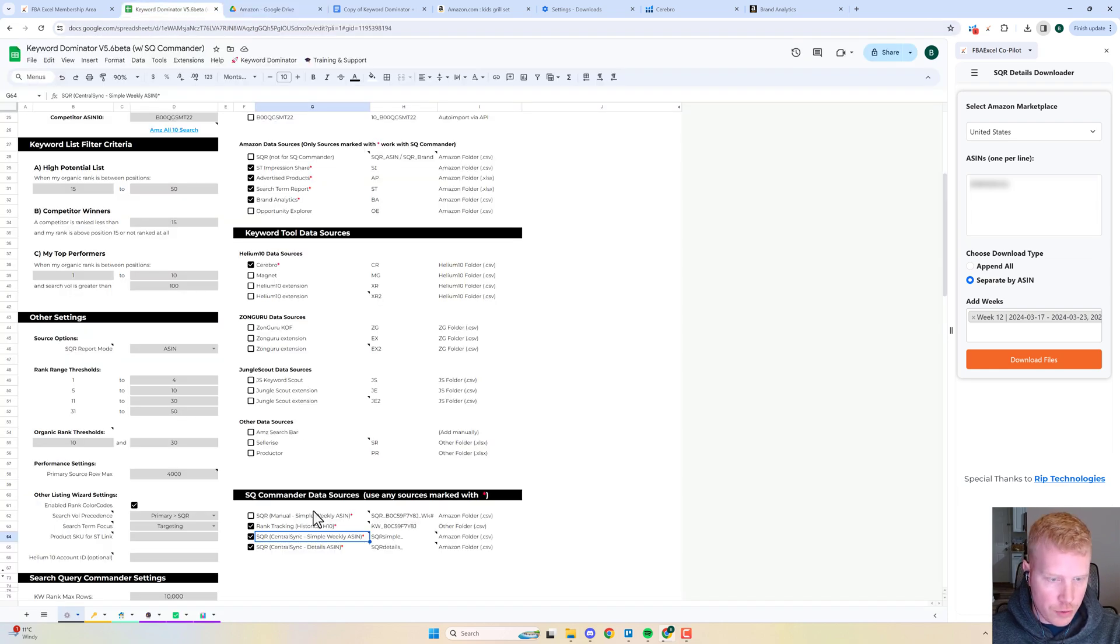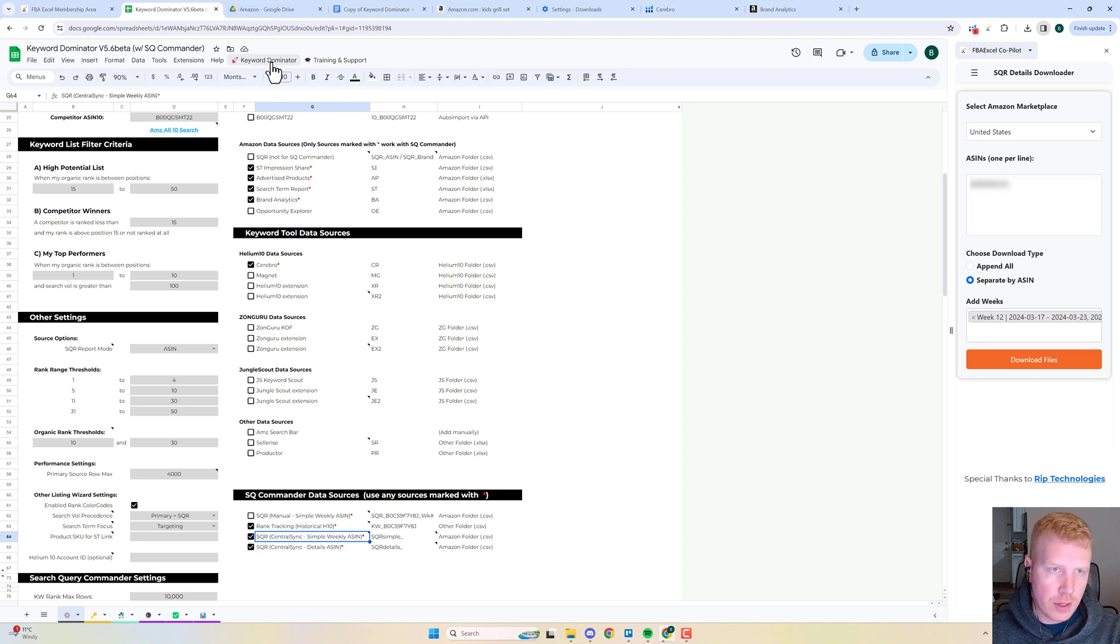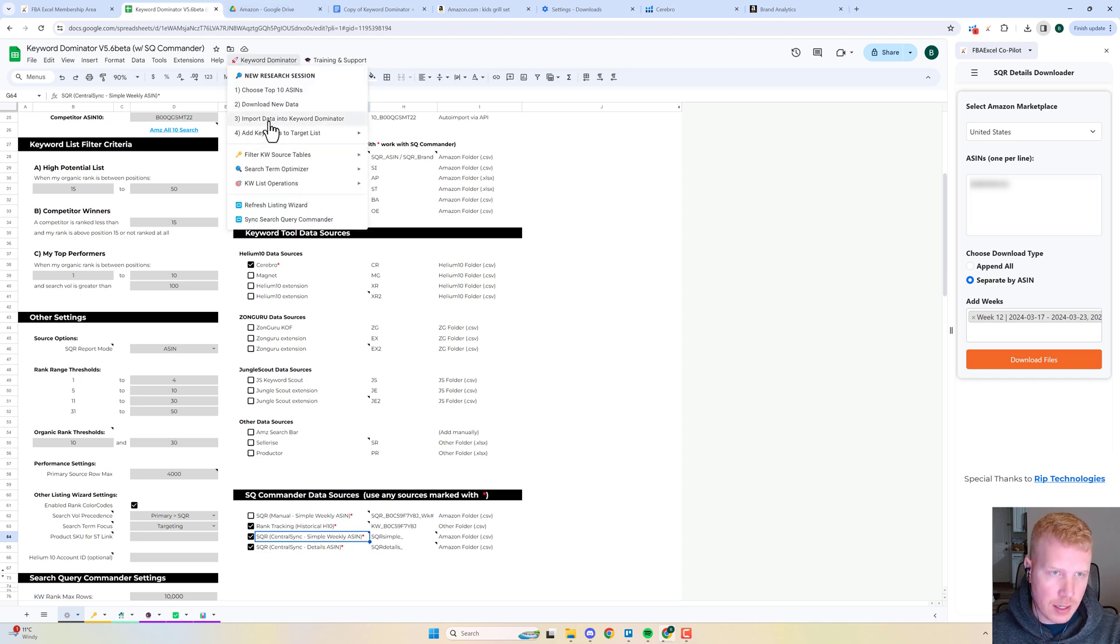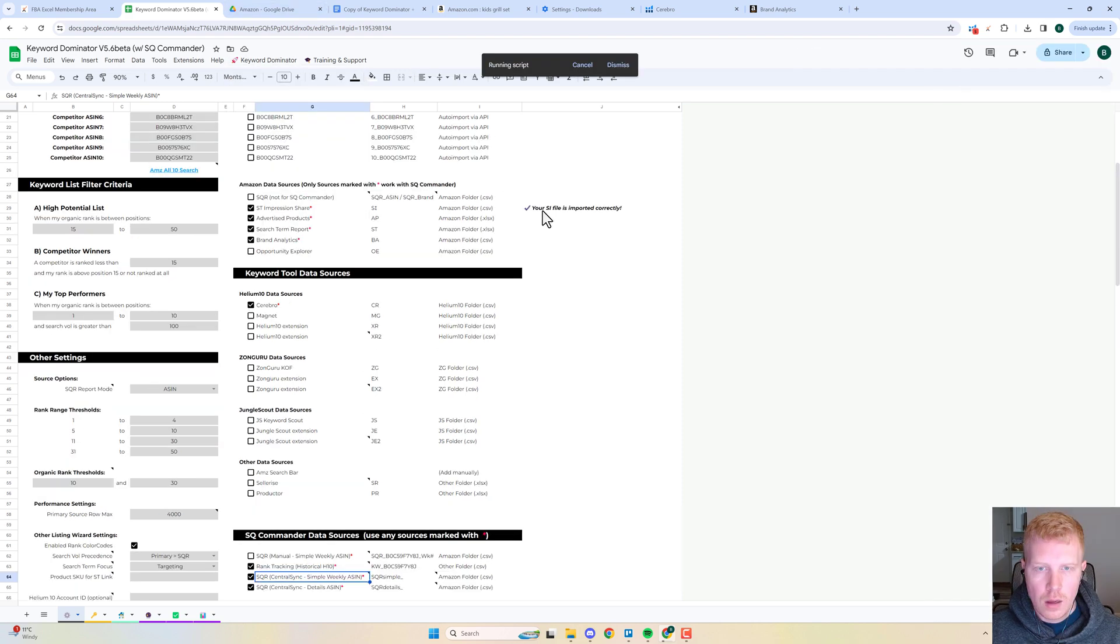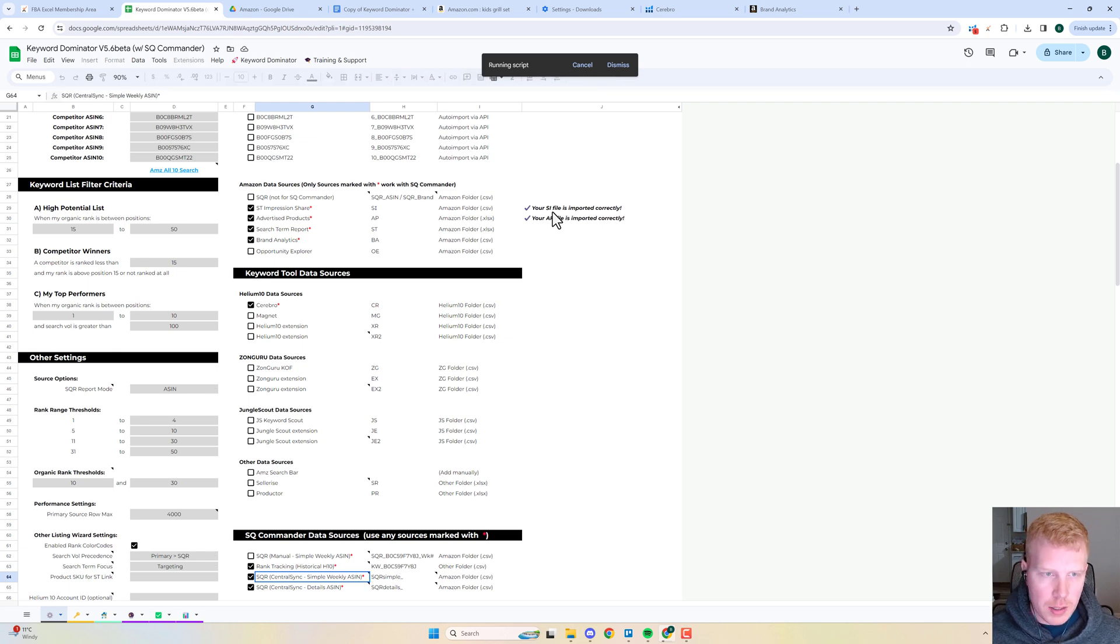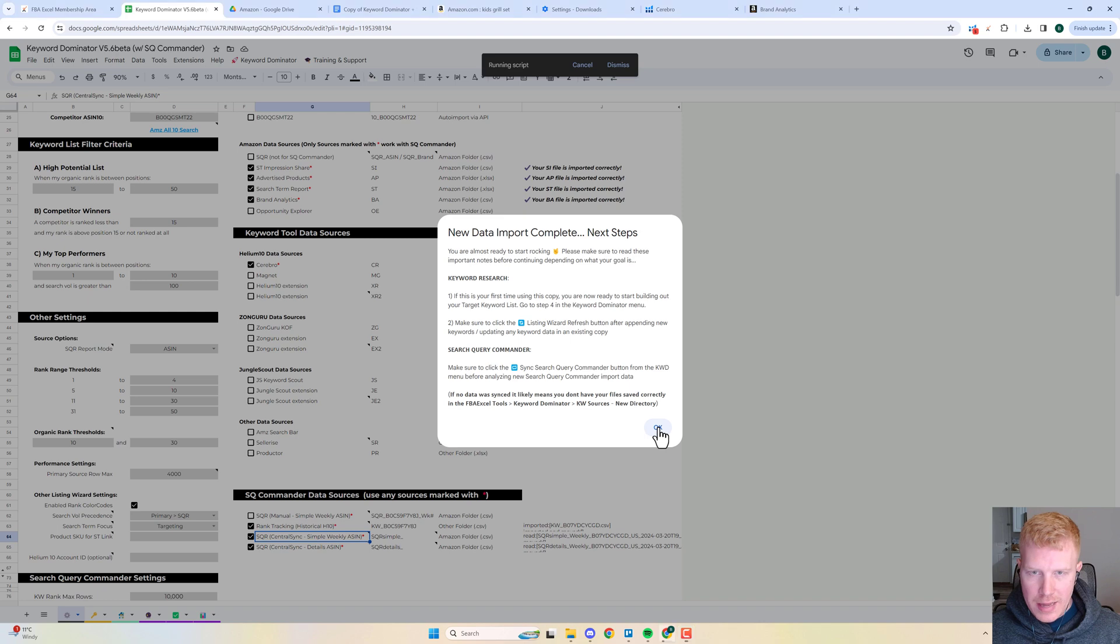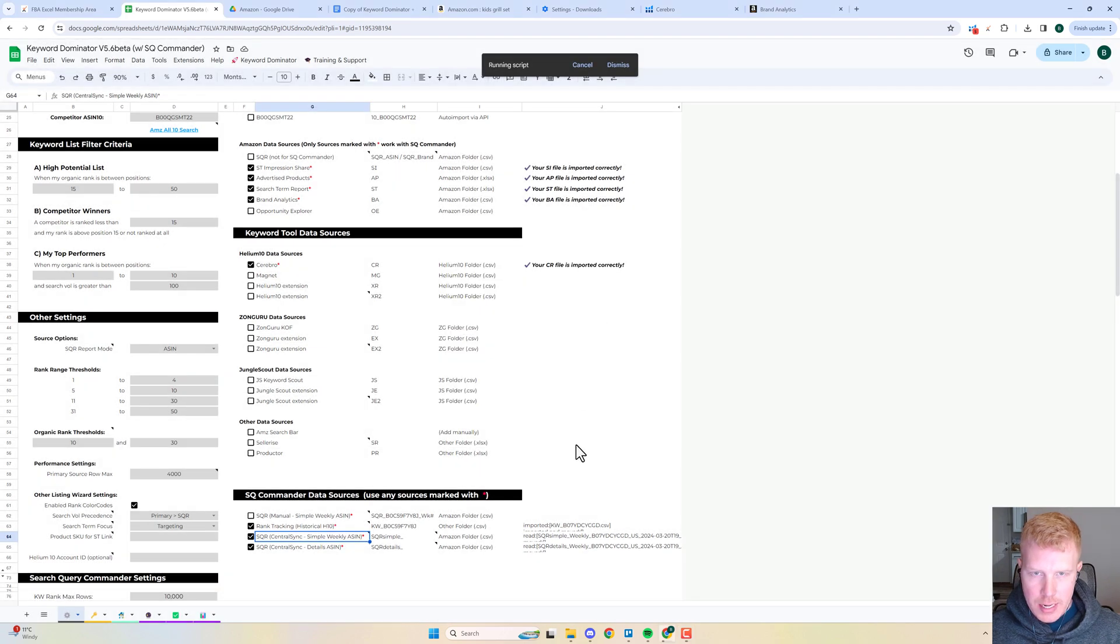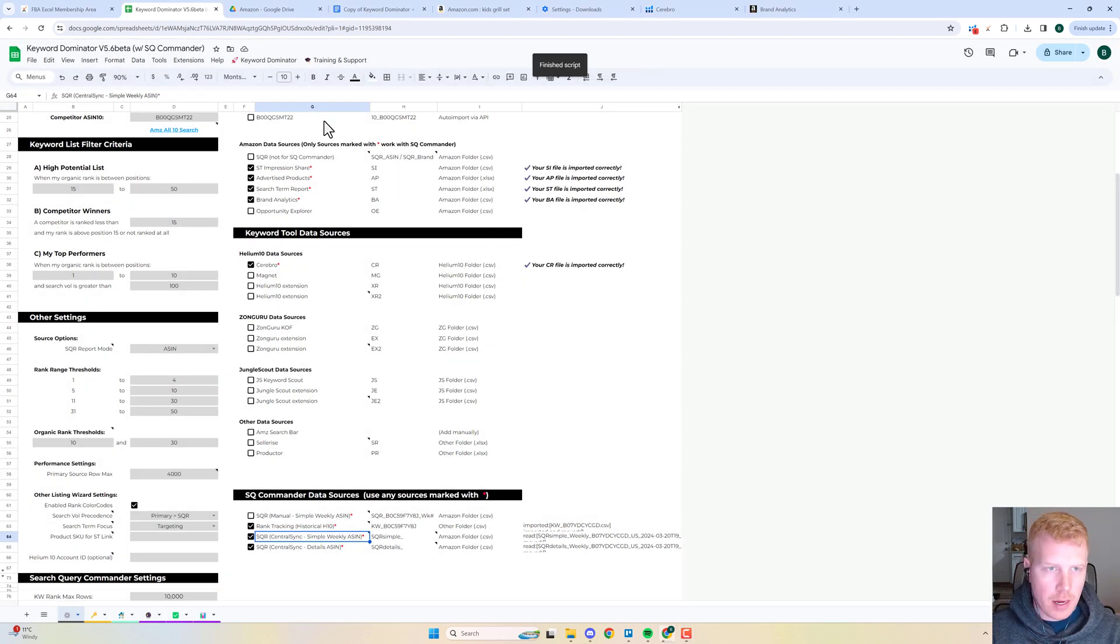Once all that data comes in, you're just going to get a prompt that confirms everything. There you go—you can see our Impression Share file came in, here's our Advertised Products. Once all that data comes in bulk, you're pretty much ready to rock.